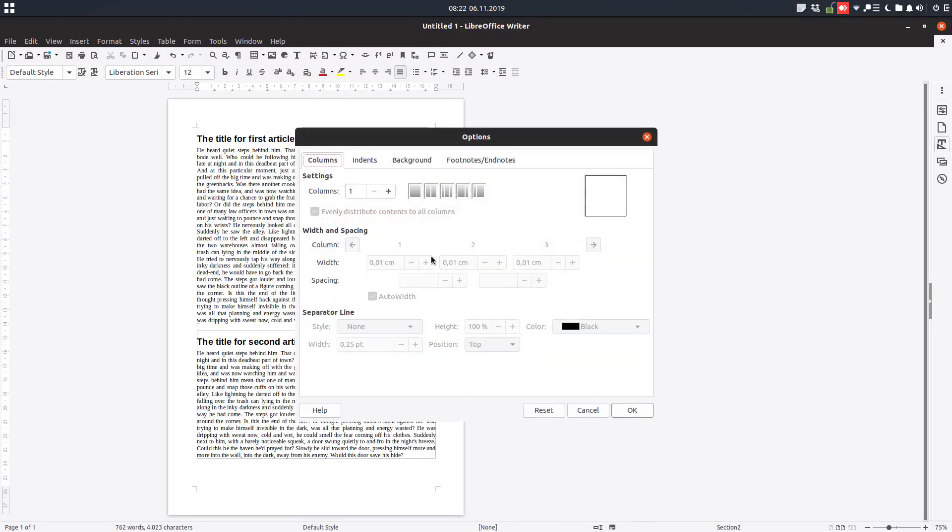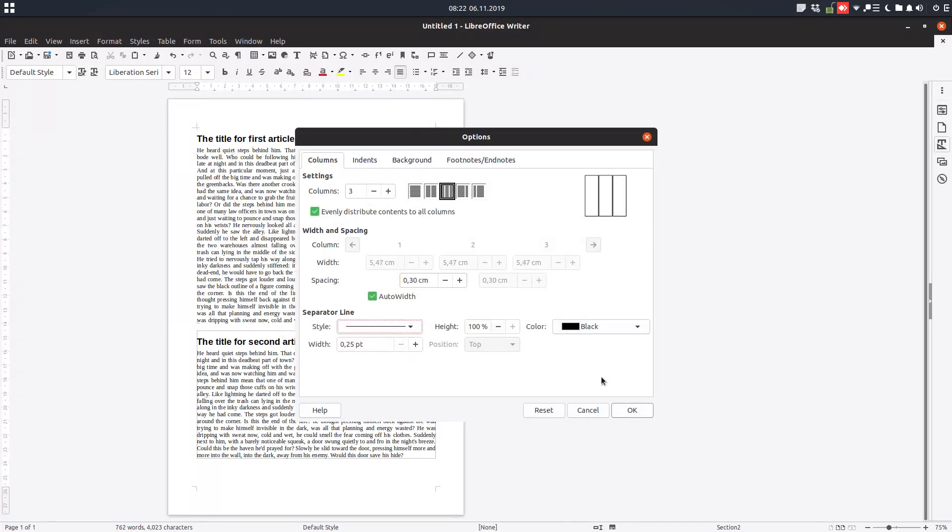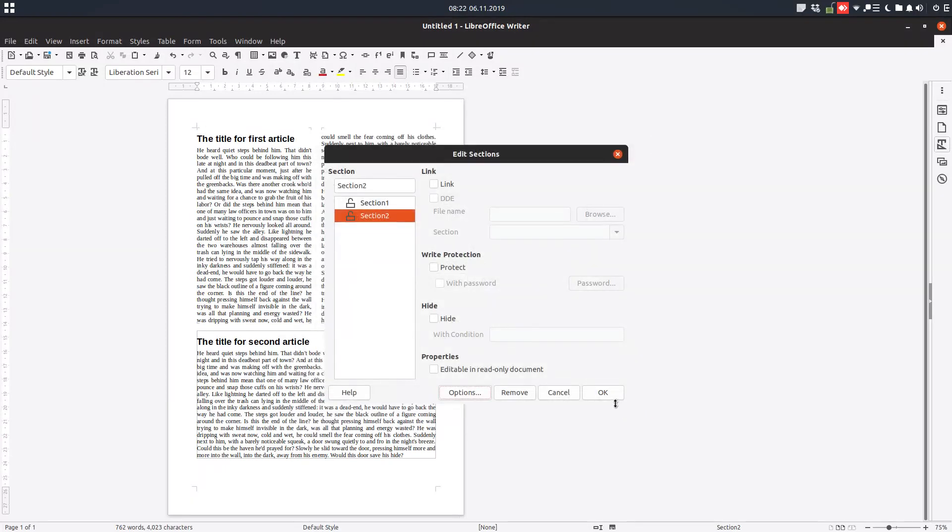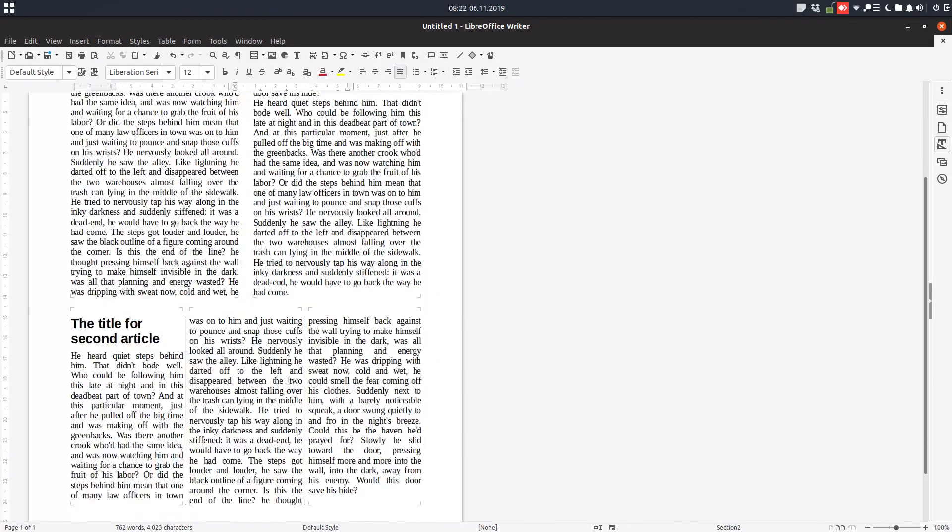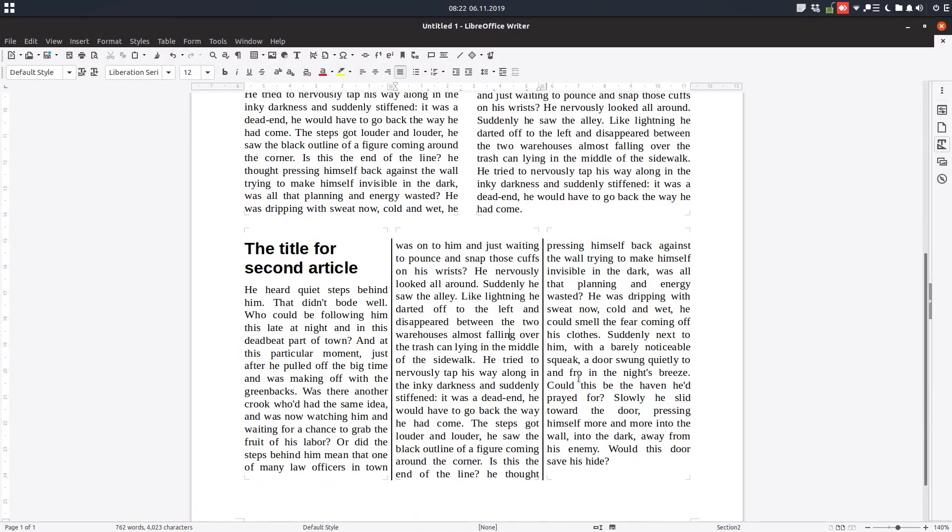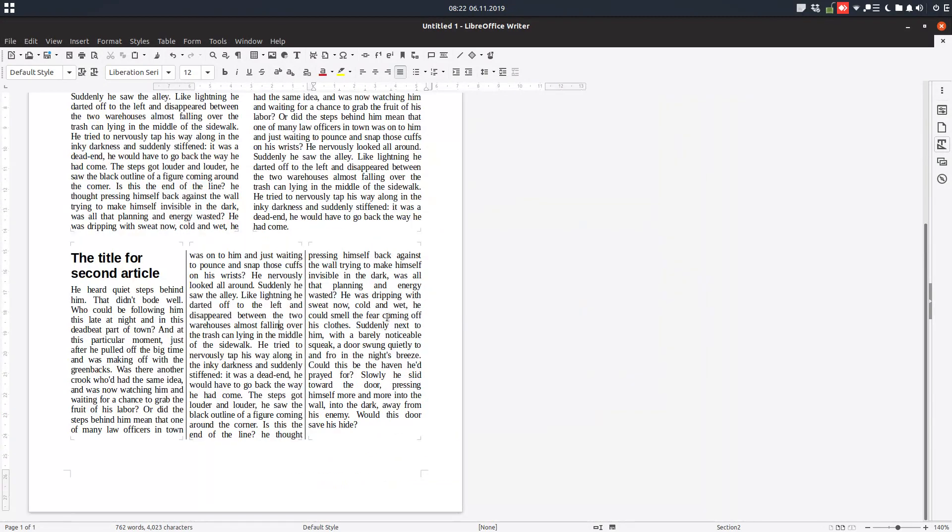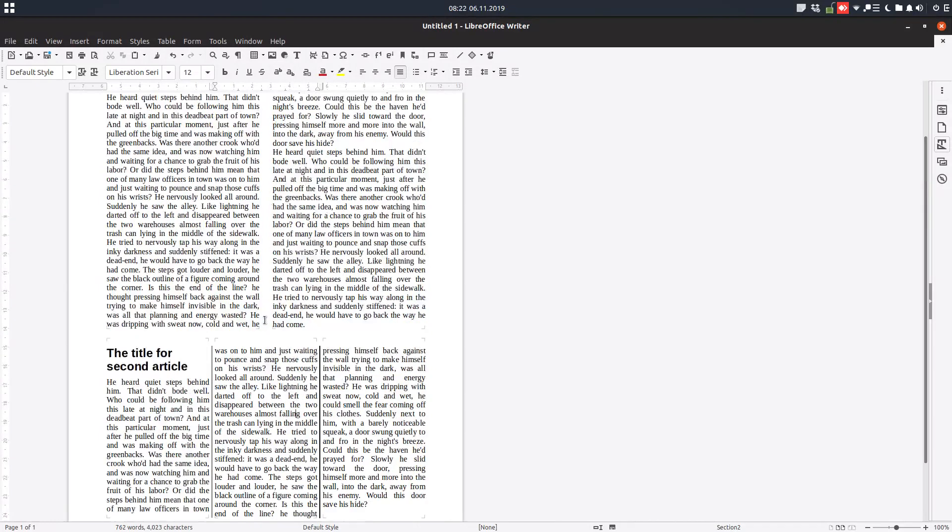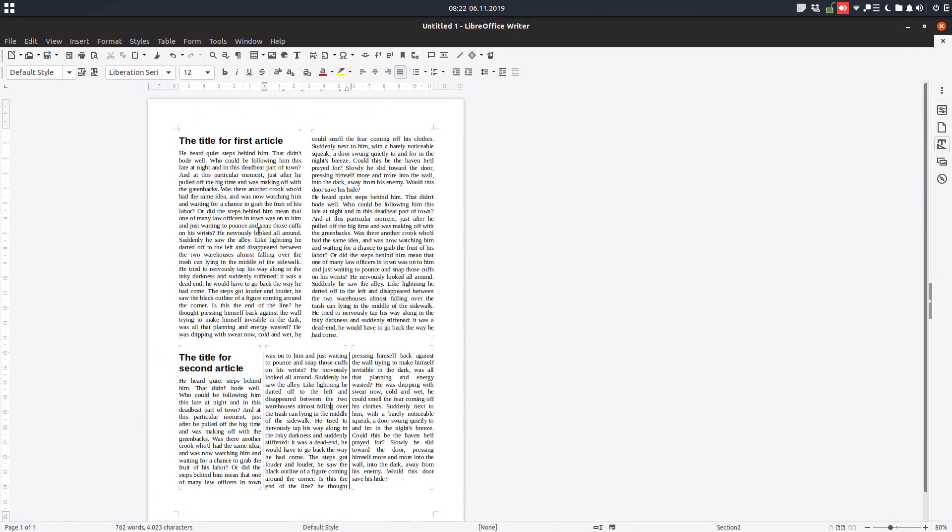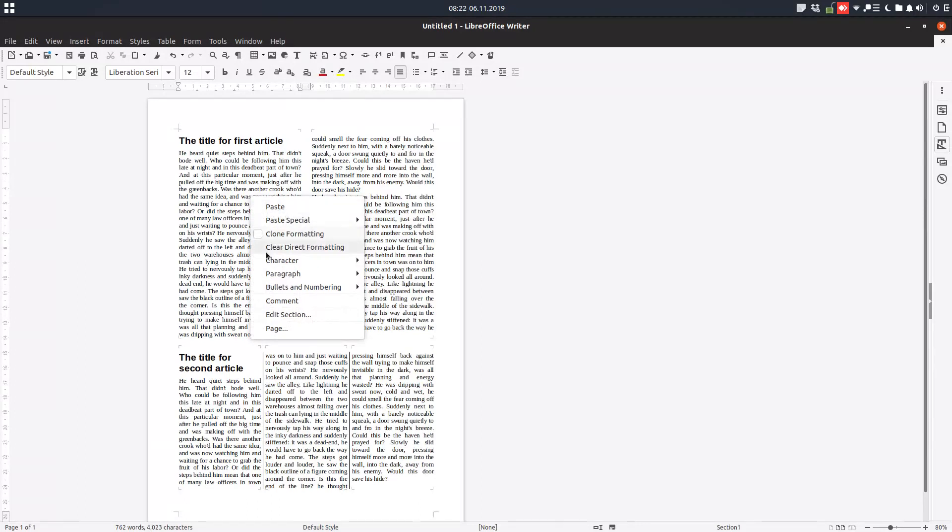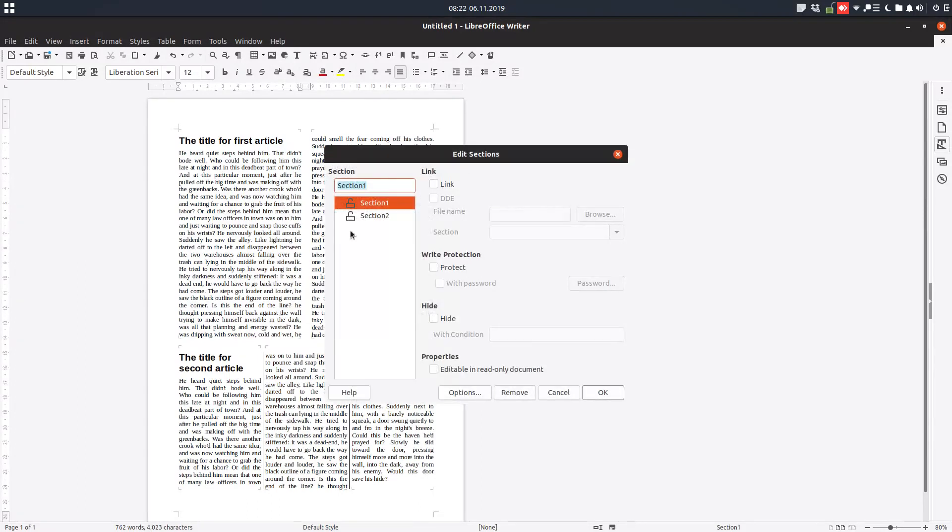Now let's style the second section. You can see here we have three columns with the line between. But let's see what happens if we uncheck that option. Edit section, section one options, and uncheck these.